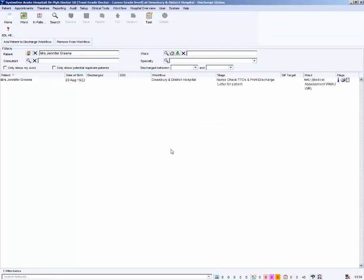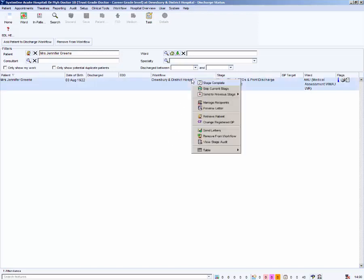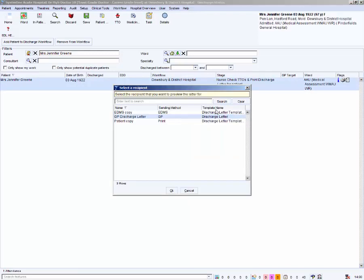It is a requirement that every patient is given a discharge letter on leaving hospital. Letters must only be printed at the nurse stage of the process. Pharmacy do not require a copy of the letter. To print one copy of the letter, right mouse click on the patient. Select preview letter. All recipients receive the same letter. Click OK.